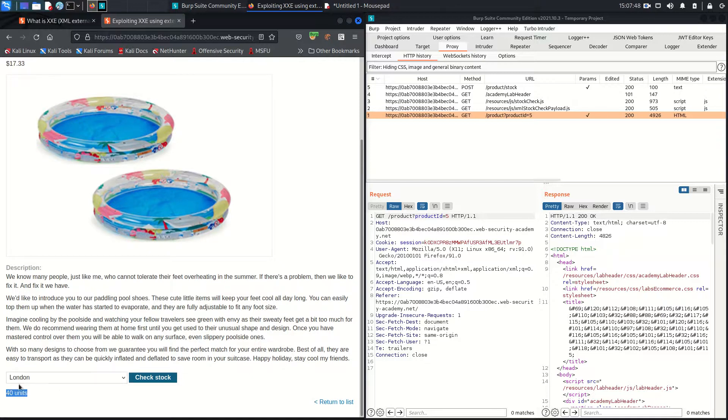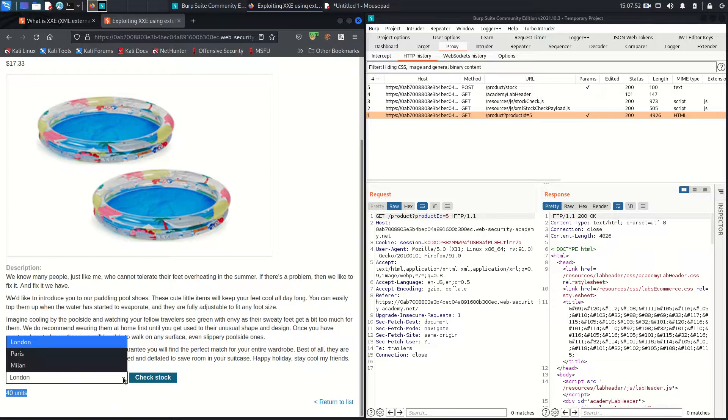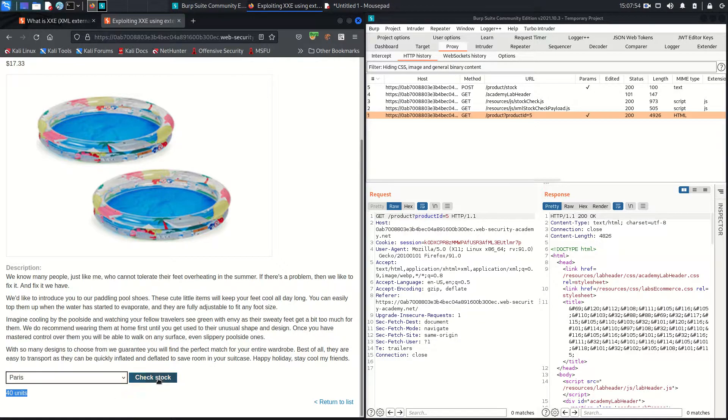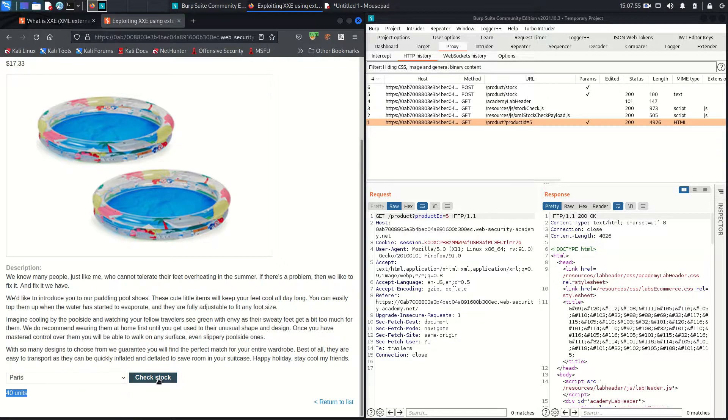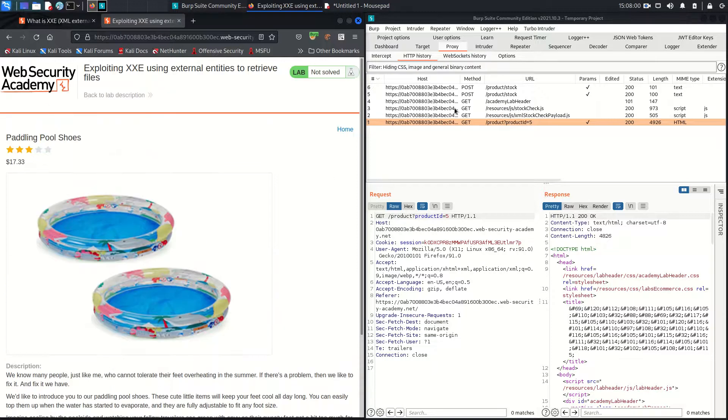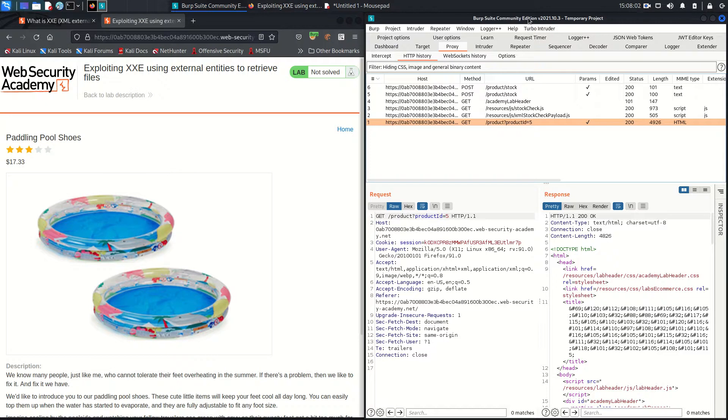Once you check the stock, you can see you got 40 units. That means in London, 40 number of products are available. In Paris, check the stock, and here 787 units are there. So like this. Now come back to the Burp proxy and we will analyze these requests.